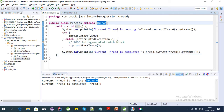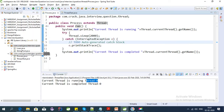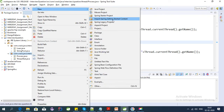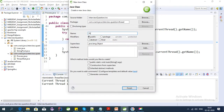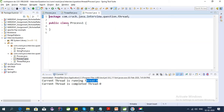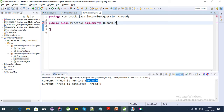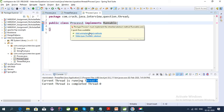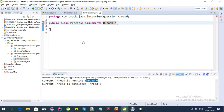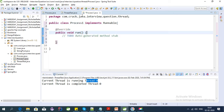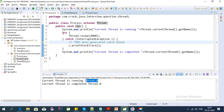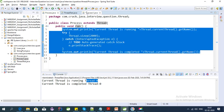Let's create a thread using the second way, which is the Runnable interface. Let's create one more class called Process1. It implements the Runnable interface. The Runnable interface has a run method, so let's override it, and let's copy the same logic from the Thread class implementation into this run method.